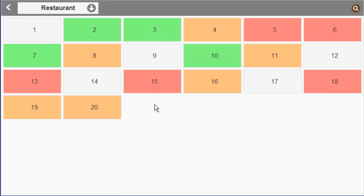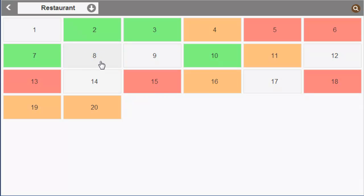Tables shown in green will be done soon. Tables in orange are running tables. Pink ones are served by the user.